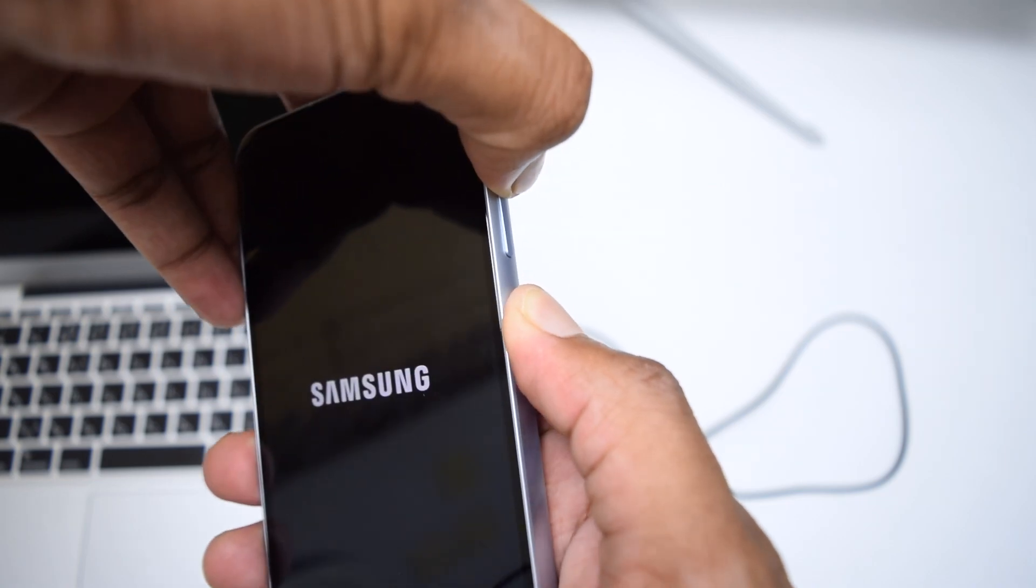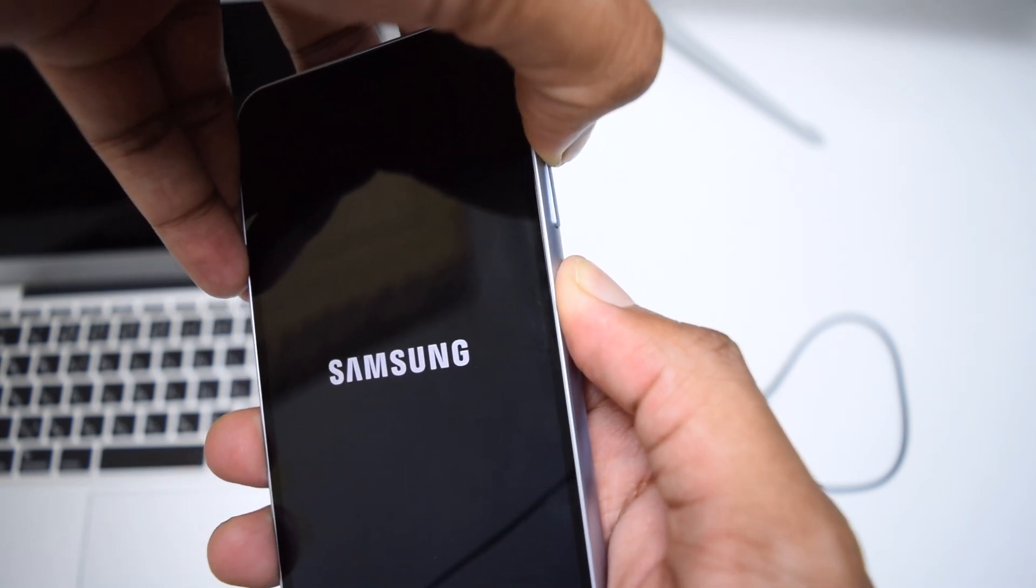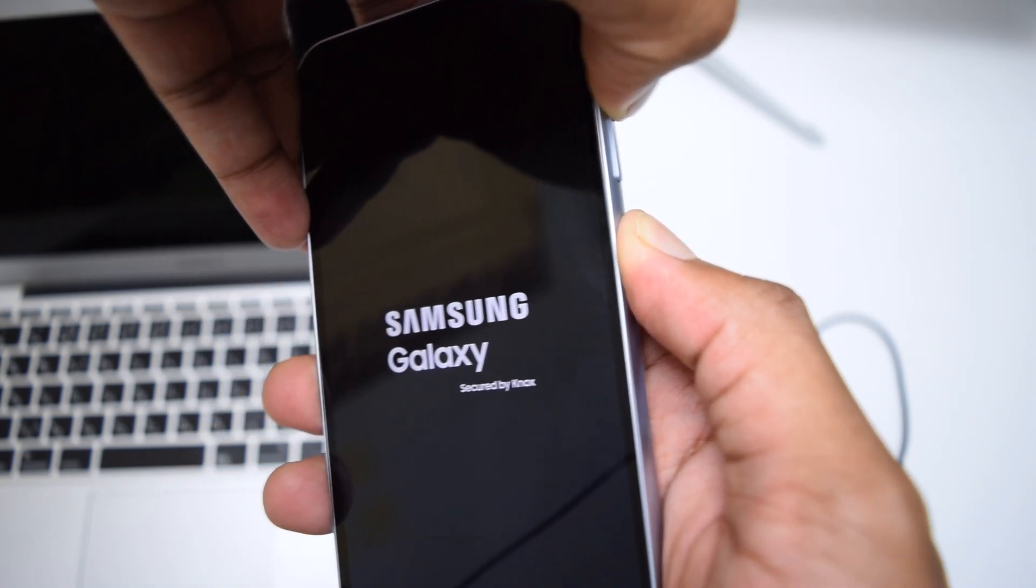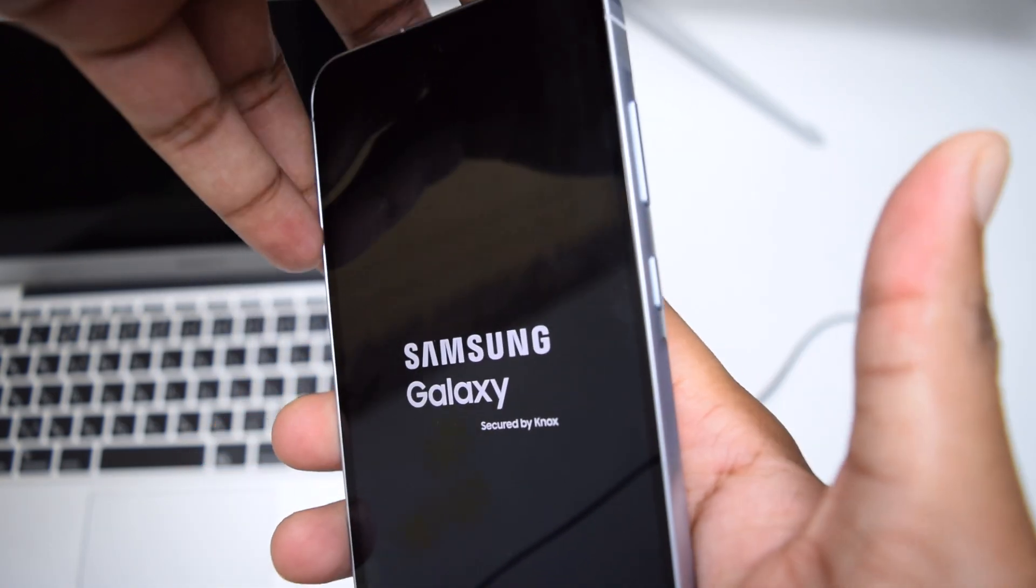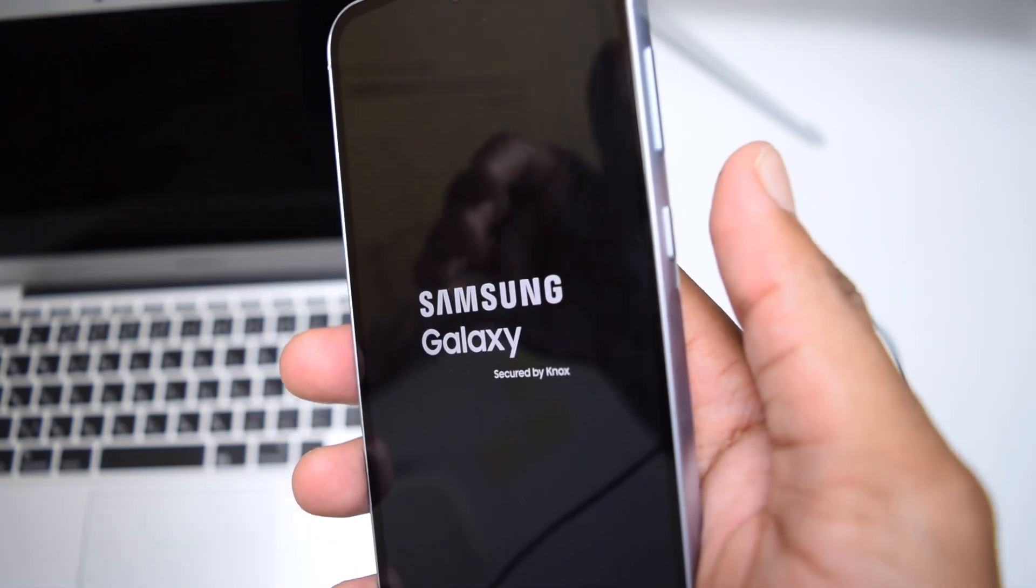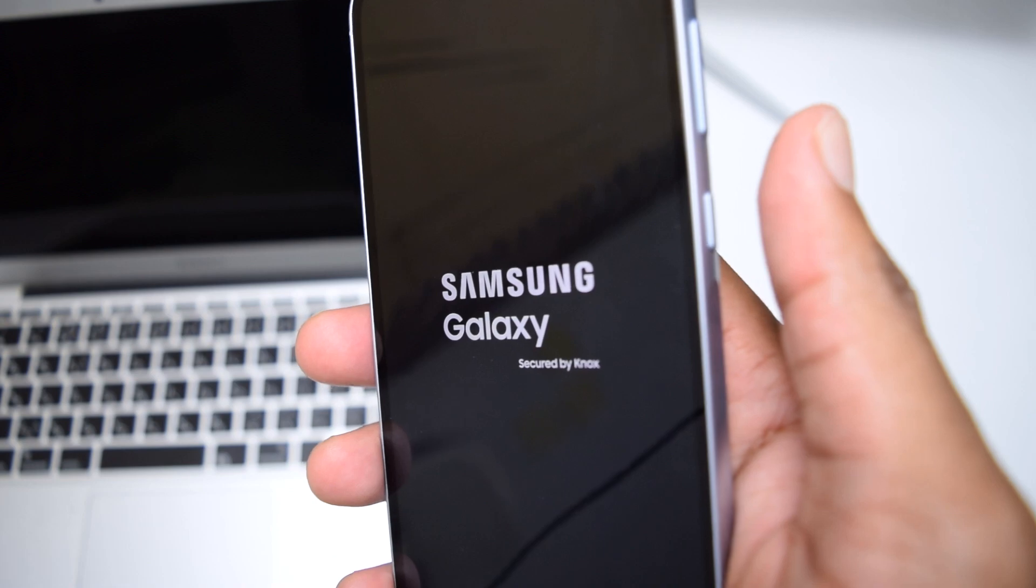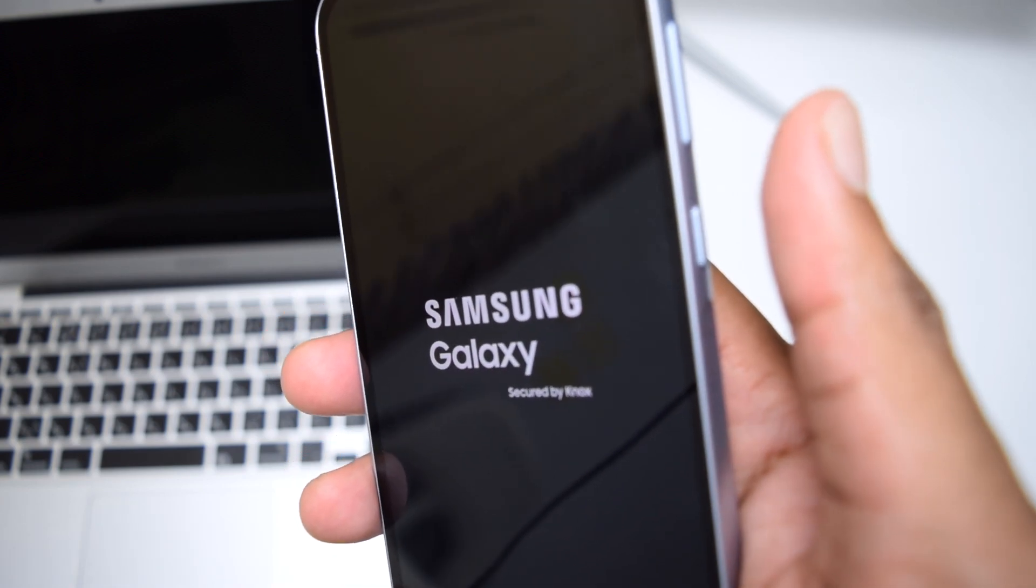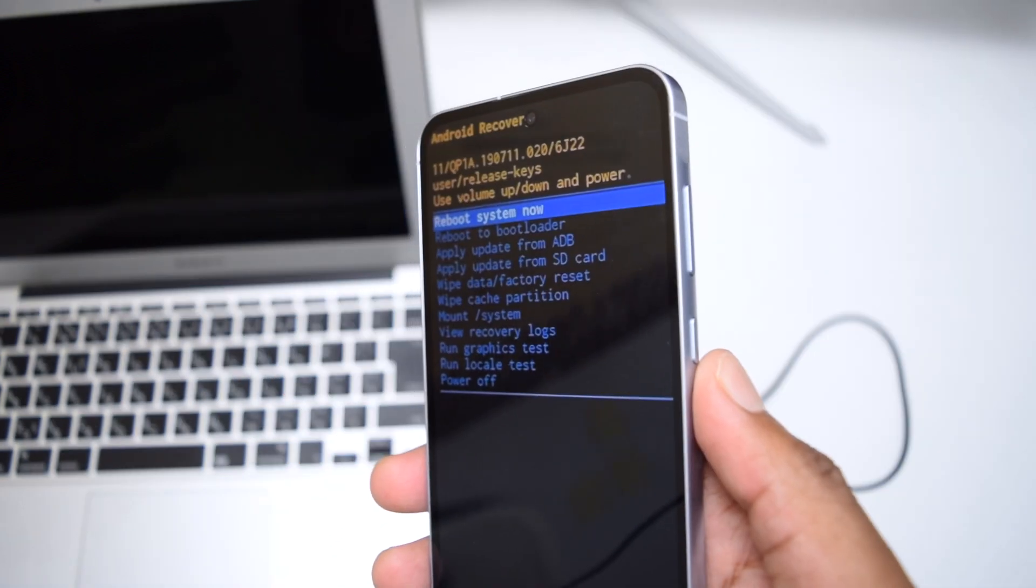Keep on holding until you see the Samsung Galaxy logo, release it, and then your phone should go into recovery menu real quick.